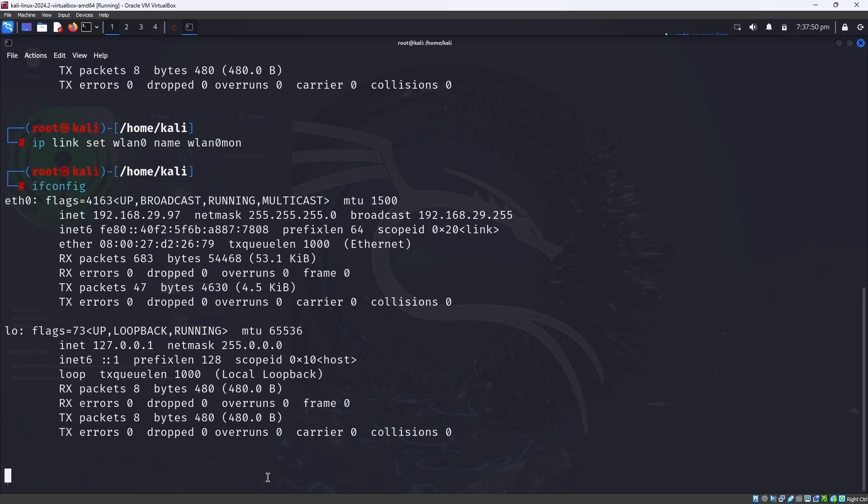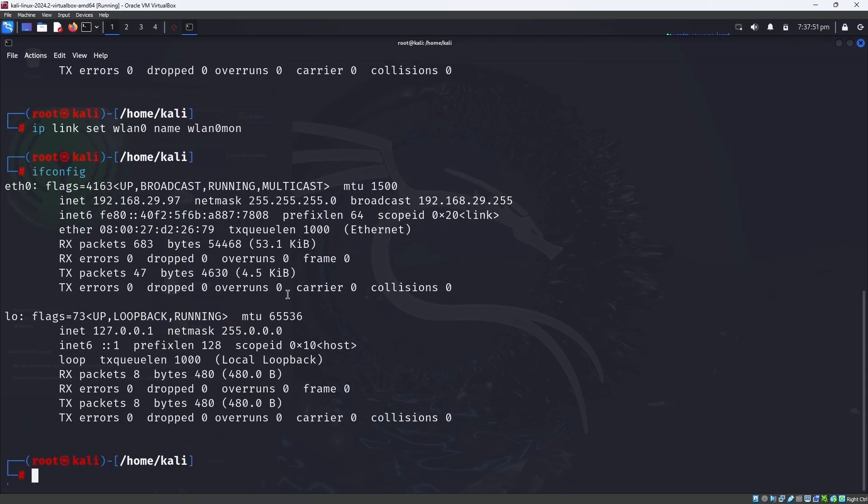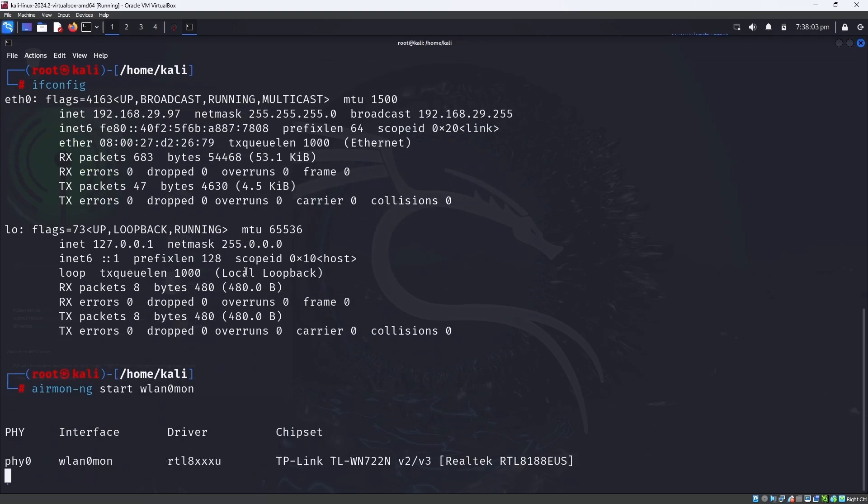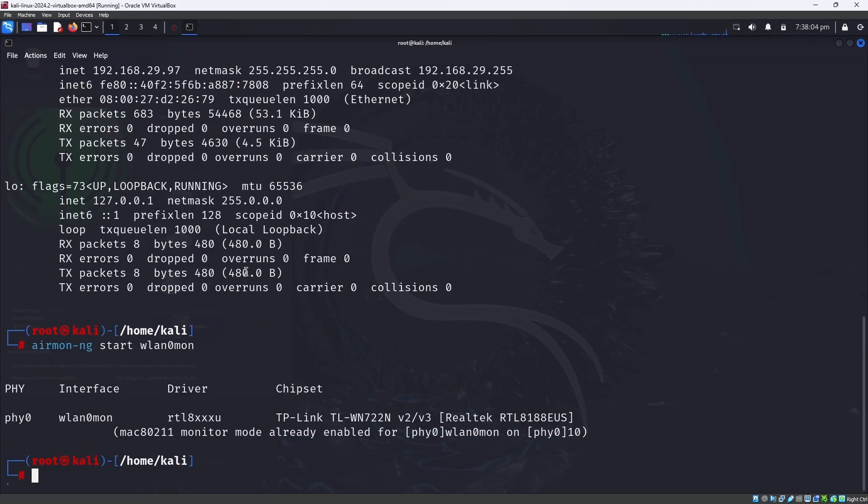What you need to do is put a command like airmon-ng start wlan0mon. Here the name is wlan0mon. Then you can see it is in monitor mode.